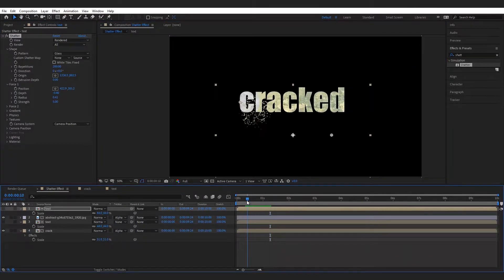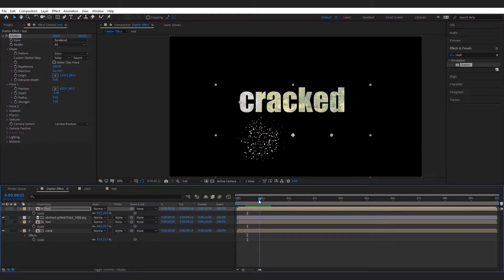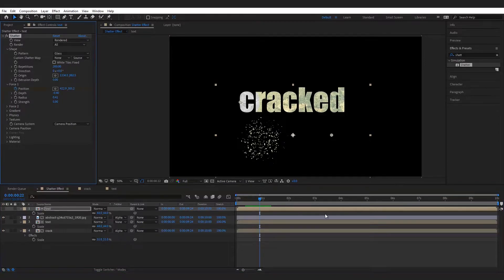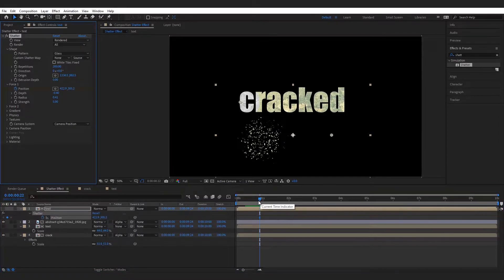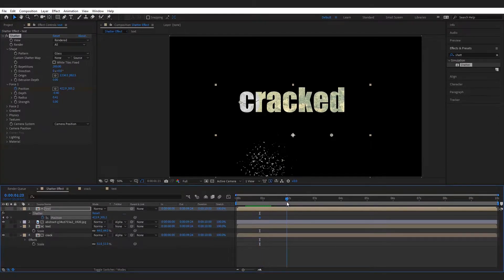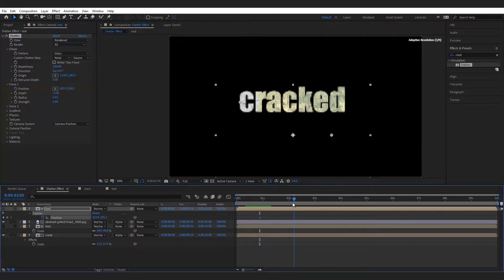Here we are going to animate the force position. For this press the clock icon next to position, it approx 1 second and change the position in x-axis.